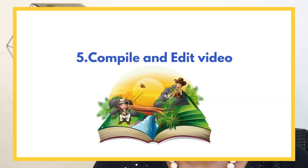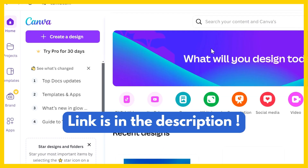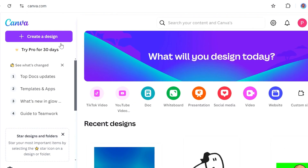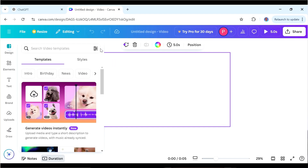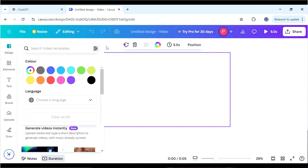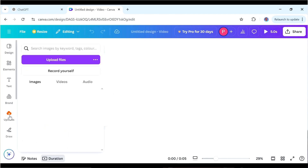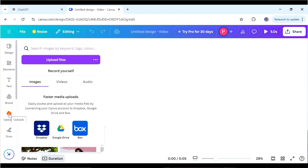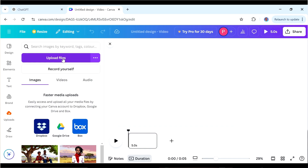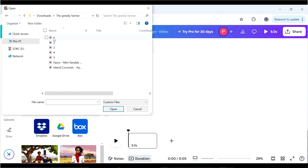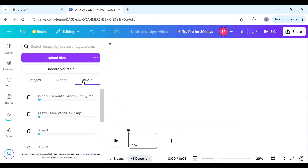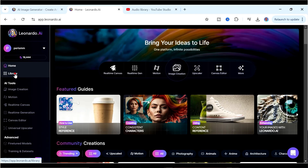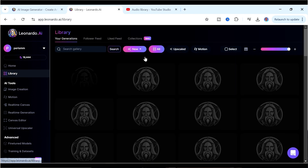Now we go to step five: putting our video together. For that we're going to use Canva. If you don't have an account, use the link in the description to sign up. Once you're signed in, go to Create a Design and specify that you want to create a YouTube video. We now have our blank canvas. The next thing is to upload all the audio we created from ElevenLabs and the music from the YouTube Audio Library.